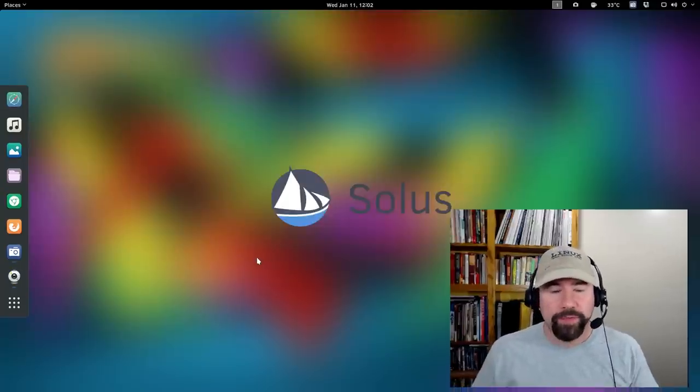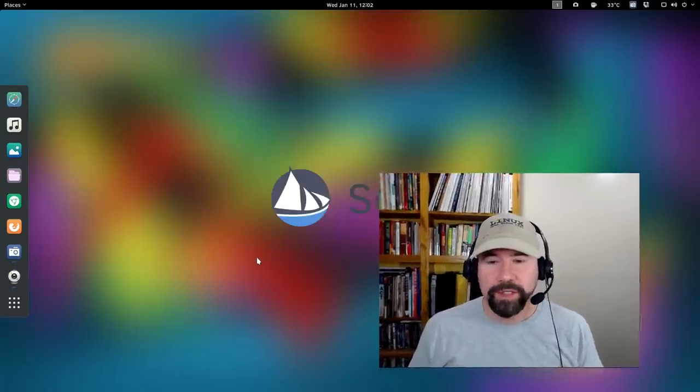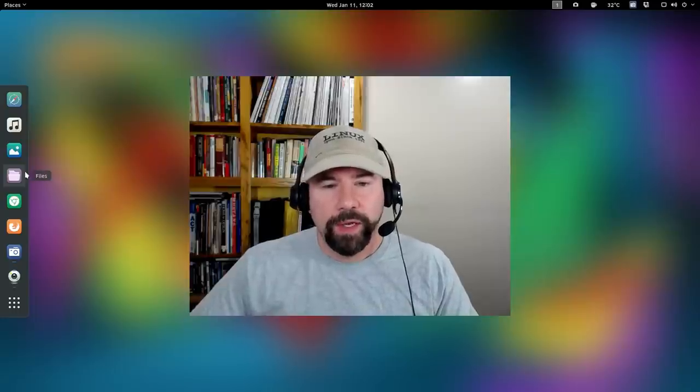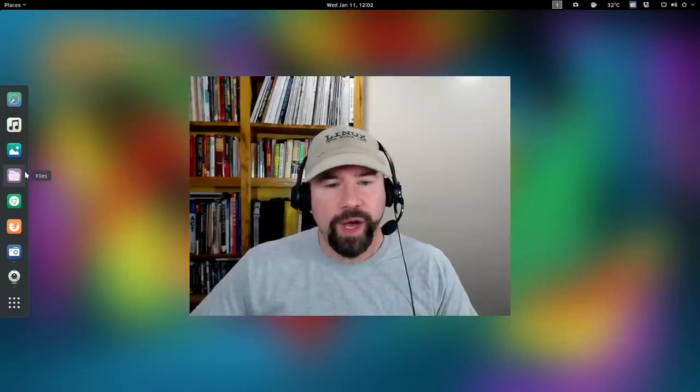And anyway, after you do all that, you are essentially done. Actually, I was about to say you may need to go and reboot. I don't think you do. When I did it, everything was fine without a reboot. So just close up Nautilus if you've already got it open, reopen it and you should be ready to go.